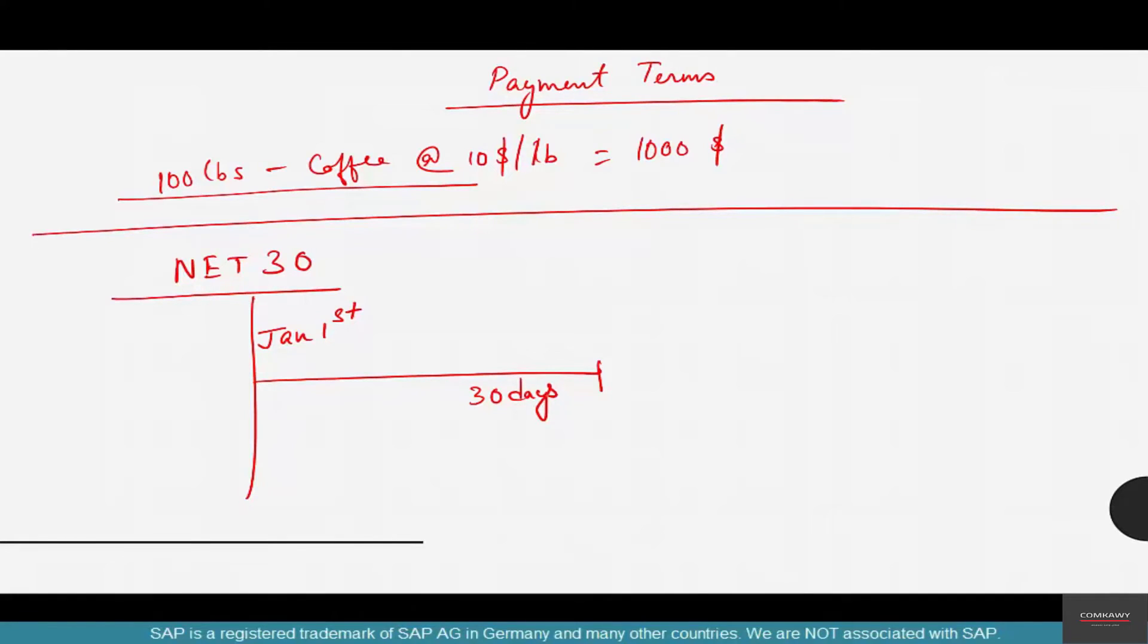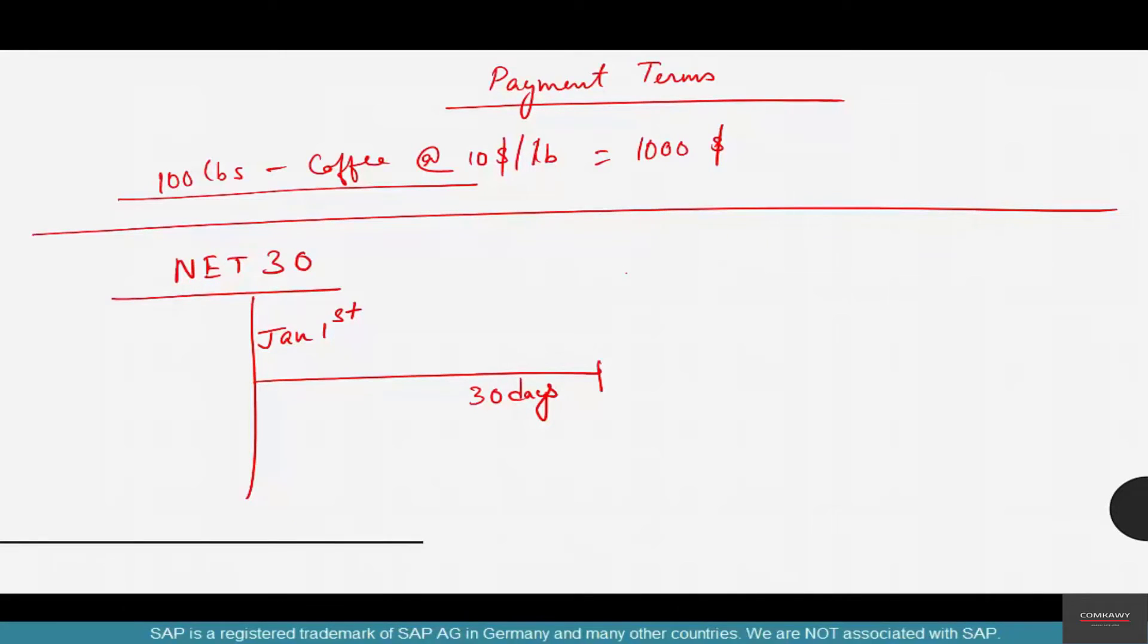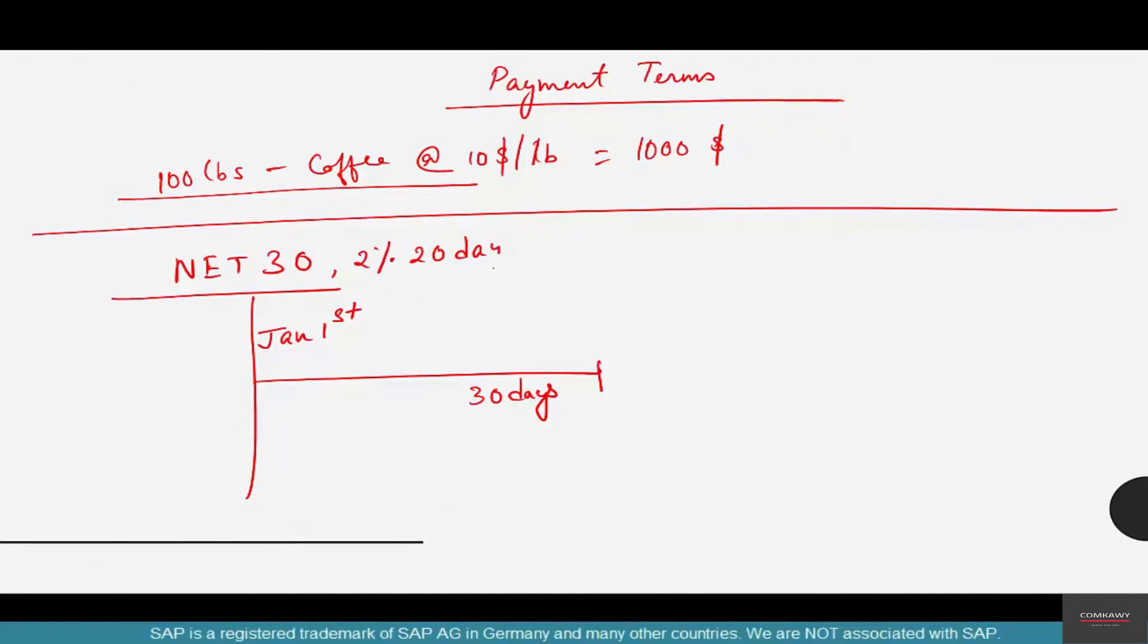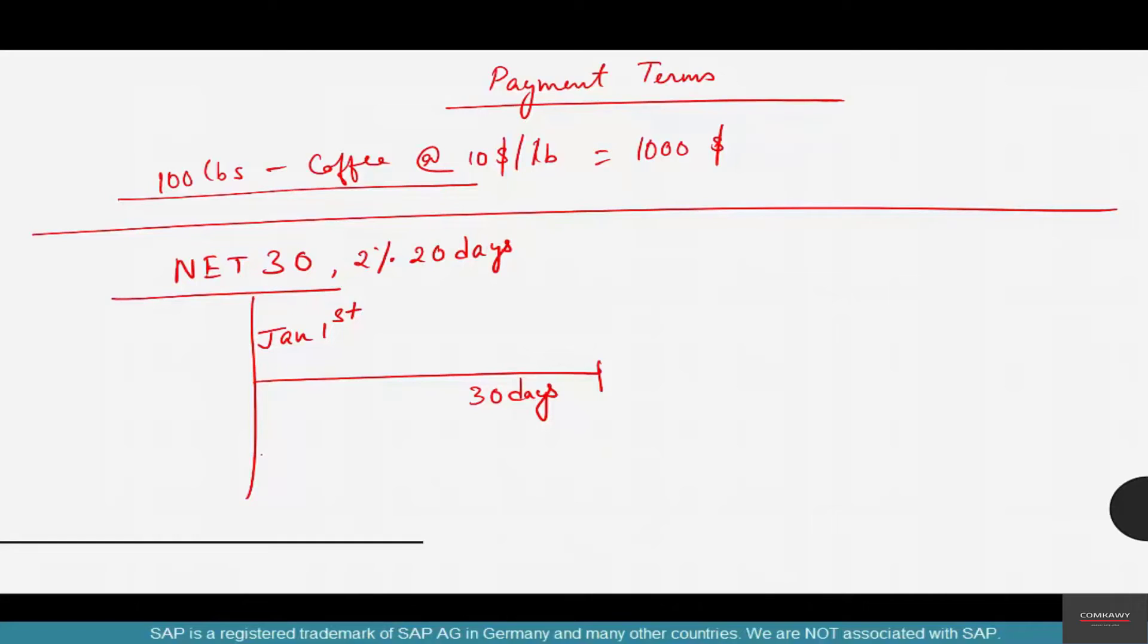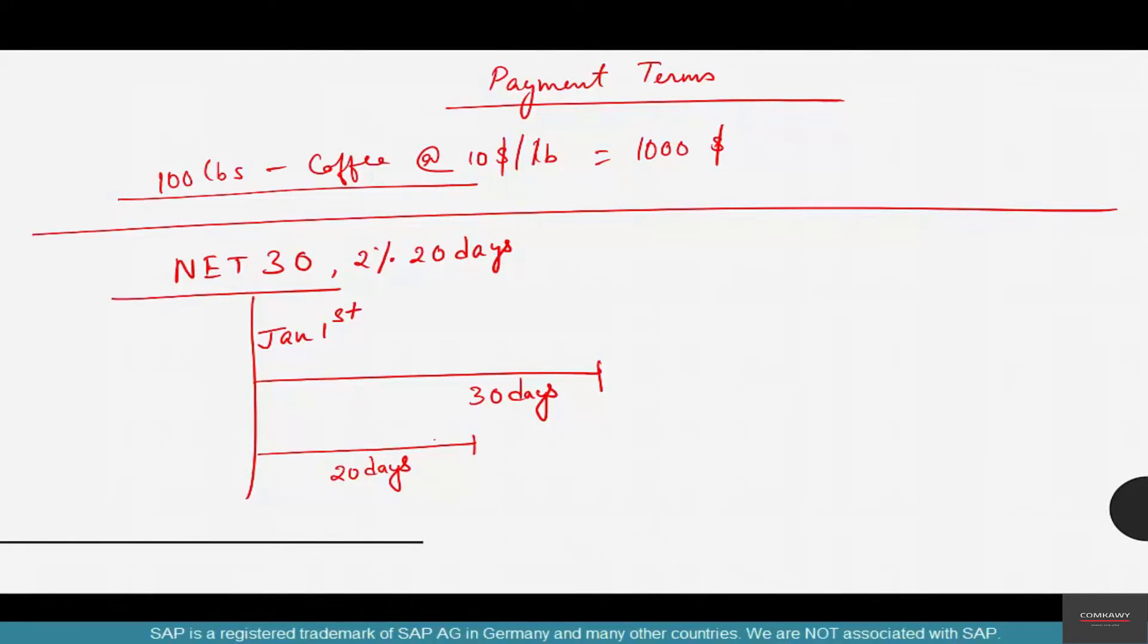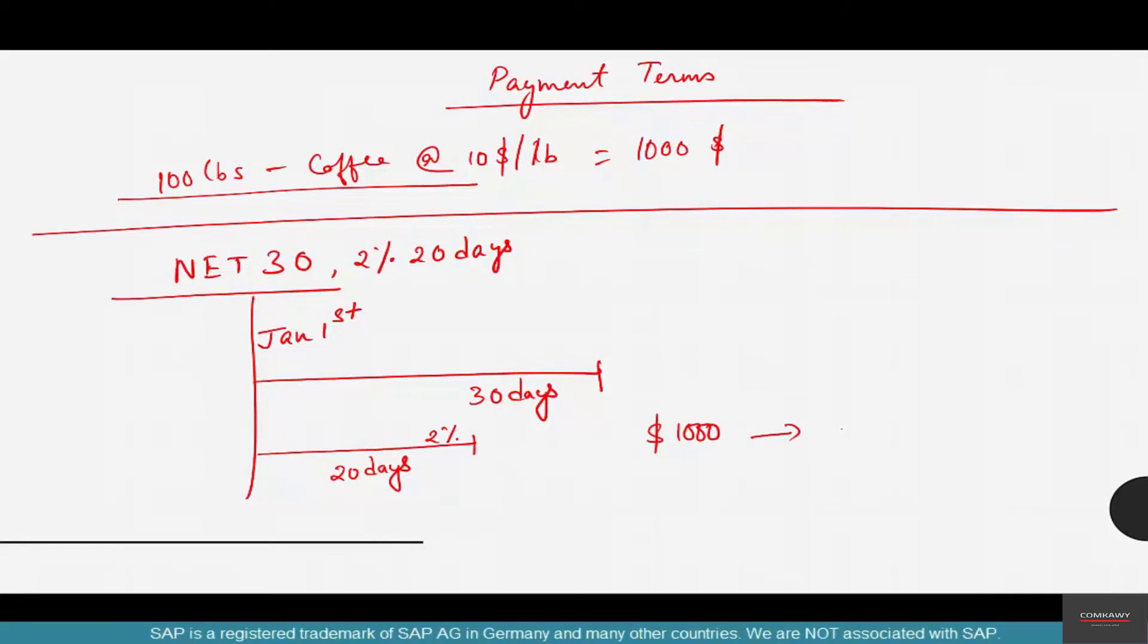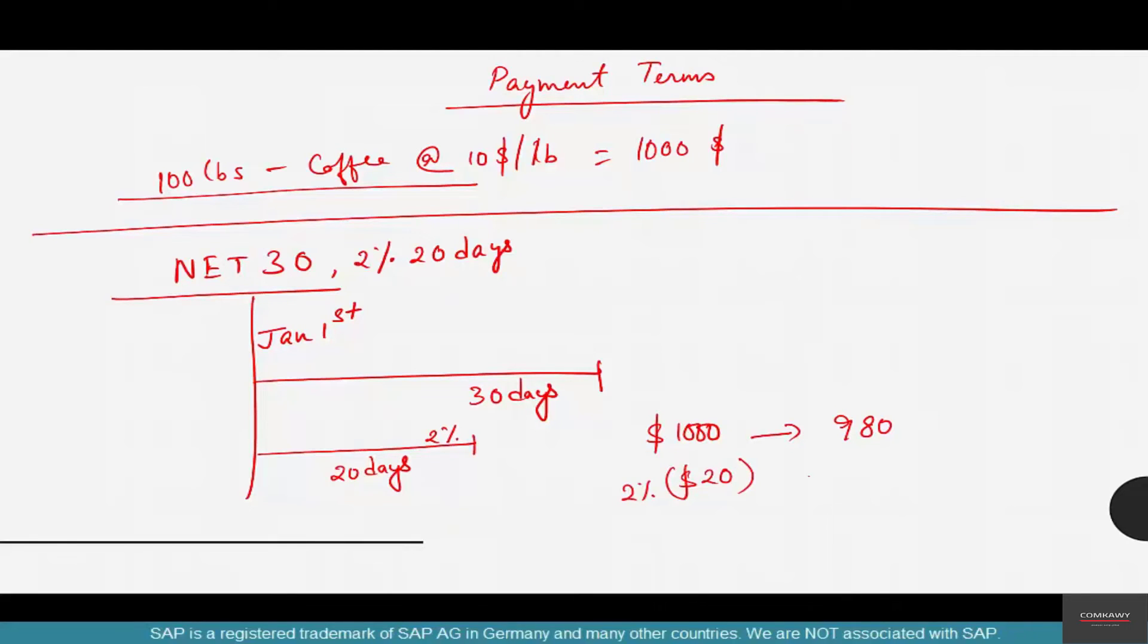Then there's Net 45, Net 60 - you get the picture. On top of that, there's something called cash discount. To encourage customers to pay earlier, vendors tend to give a cash discount. Example: Net 30, 2% 20 days. What this means is if you pay within 20 days, you get a cash discount of 2%. So out of $1000, you only need to pay $980 because the $20, which is 2% of $1000, is given as a cash discount.